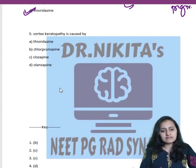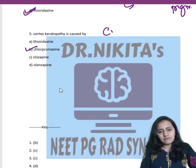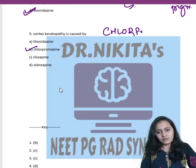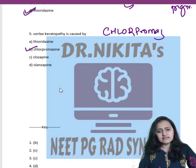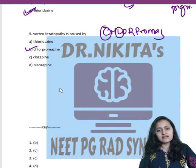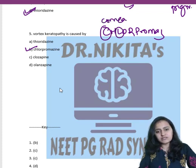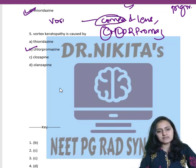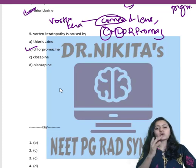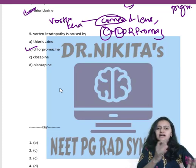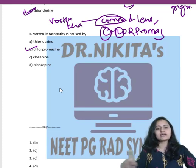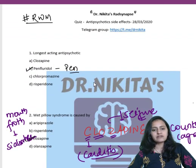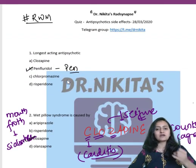Q5: Vortex keratopathy is caused by Thioridazine, Chlorpromazine, Clozapine, or Olanzapine? The answer is Chlorpromazine. Remember: Chlorpromazine — C stands for cornea, L stands for lens. It causes cornea and lens deposits, and in the cornea it also causes vortex keratopathy. So Chlorpromazine causes corneal and lens deposits along with vortex keratopathy.